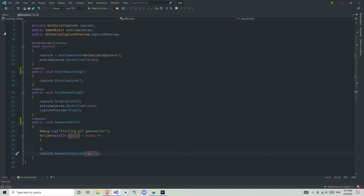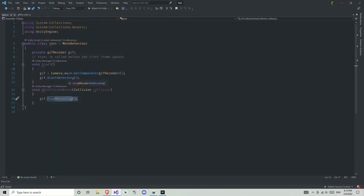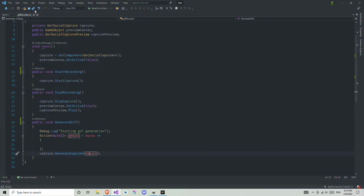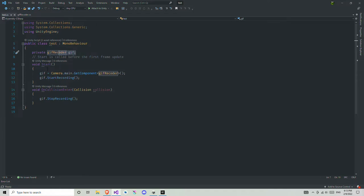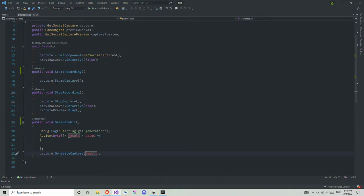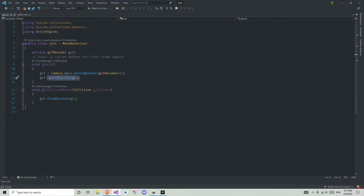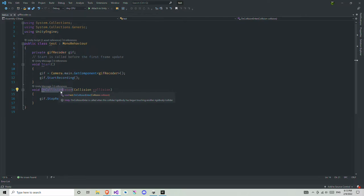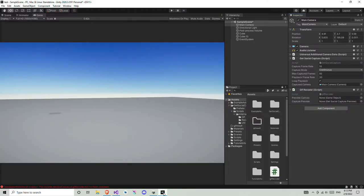For testing purposes I create a small test script. I get access to the GifRecorder script, and on game start I get access to the GifRecorder from the main camera. Then I call gifRecorder.StartRecording to start the capture. As soon as the cube hits anything — like the plane — it's going to call StopRecording.